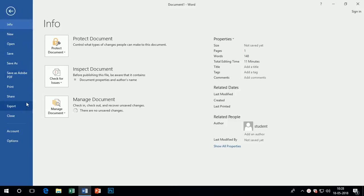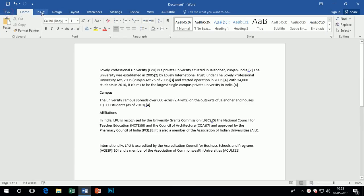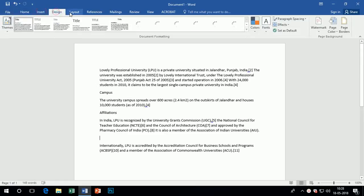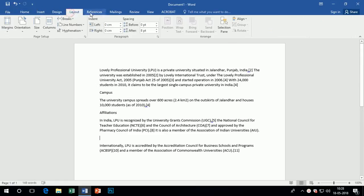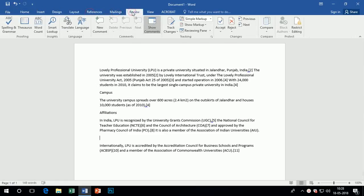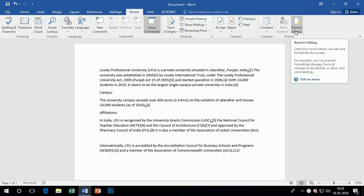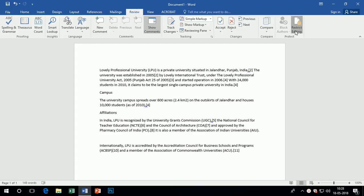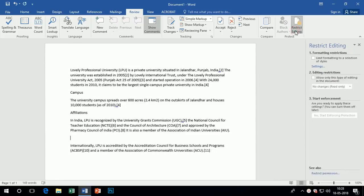For protecting the document, first save the document into your computer system. Now go to the review panel. You can see an option named restrict editing.